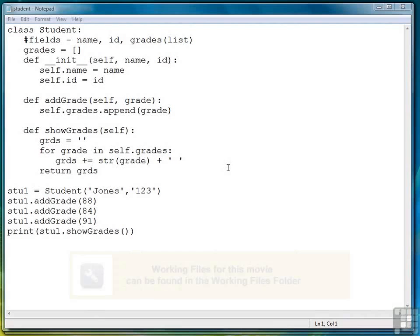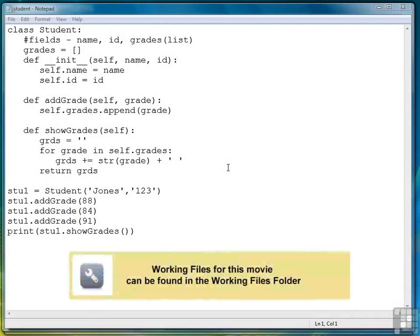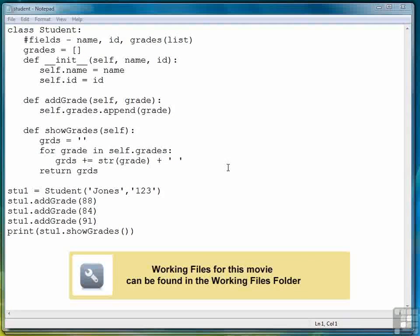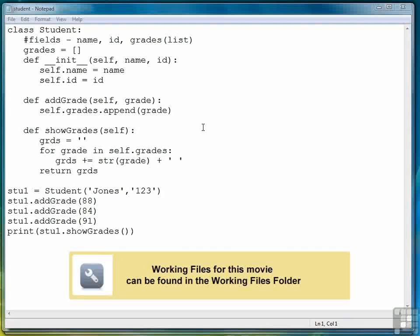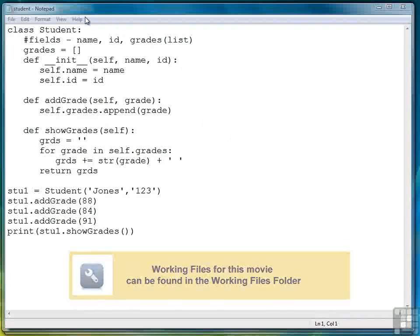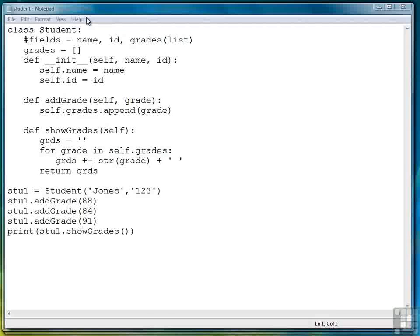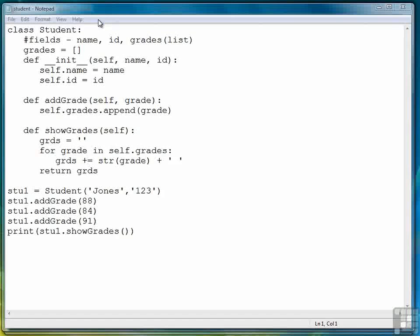For the second exercise of the chapter, we're going to add some functionality to the student class that we didn't include when we implemented the class back in the lessons. So I've pulled up the file that had the student class definition.